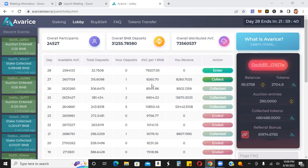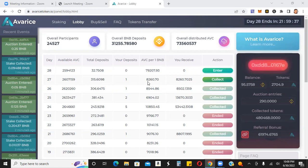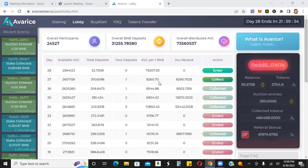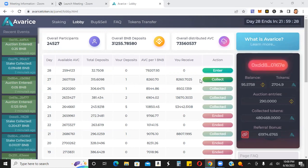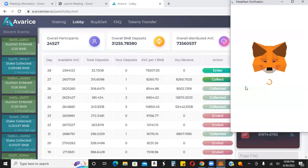You can see here for one BNB today, if you had put in one BNB, you would have gotten 8,260 Averis tokens. I put in one BNB. I was going to collect these so I can stake them.